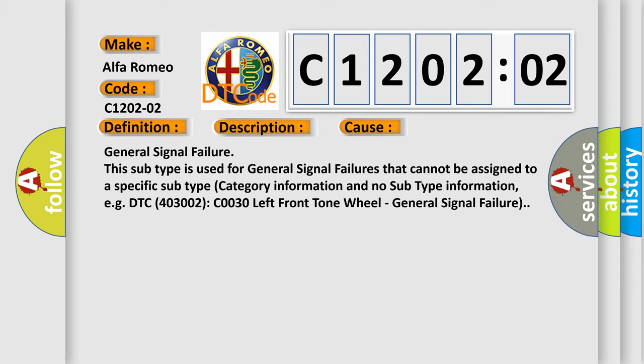General signal failure. This subtype is used for general signal failures that cannot be assigned to a specific subtype, category information, and no subtype information.